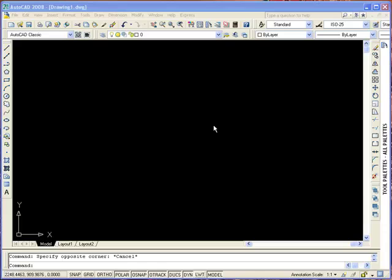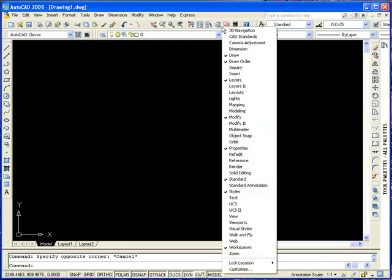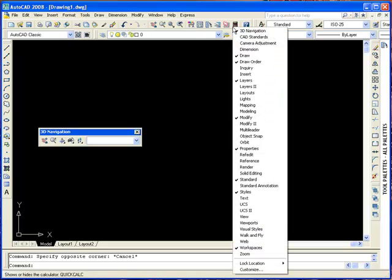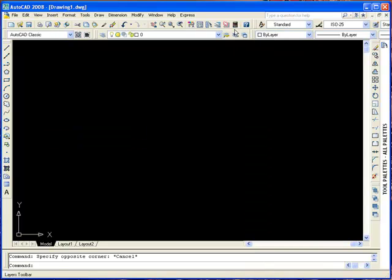Like any Windows program, the toolbars have icons in them. If you hover your mouse over an icon, you will get a tooltip. To add a toolbar, right-click on any toolbar, select the toolbar name and it will display. In this case it is floating — you can drag it to the edge to dock it if you want to. To turn it off, right-click again and select the name.